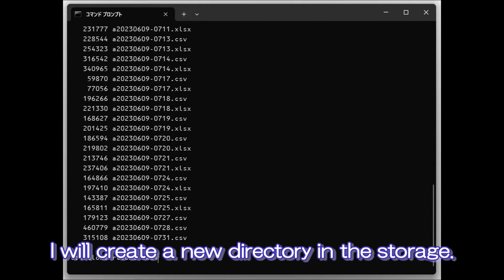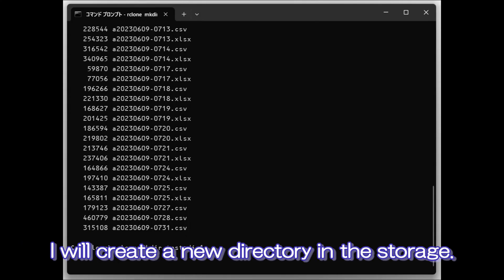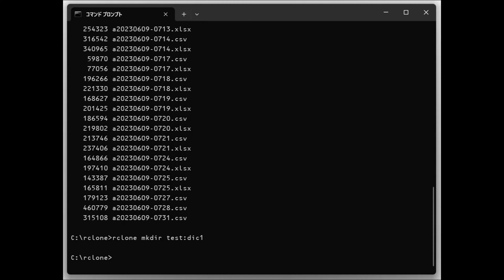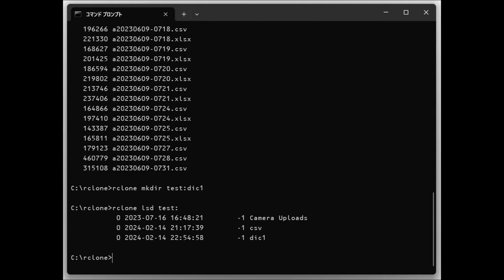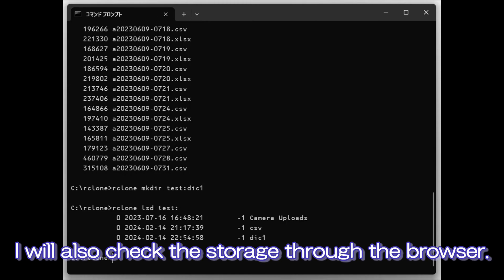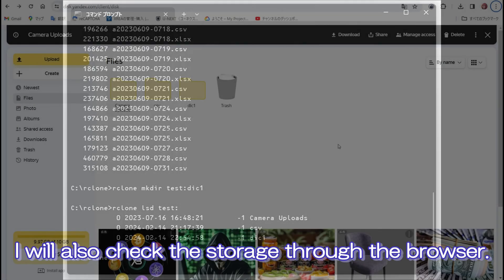I will create a new directory in the storage. I will also check the storage through the browser.